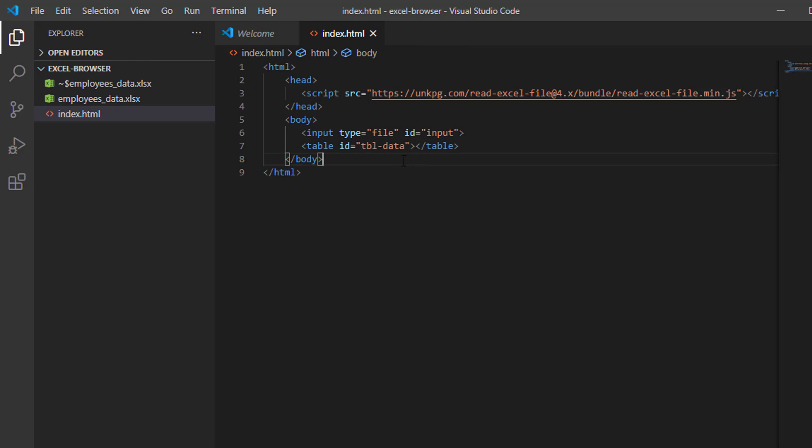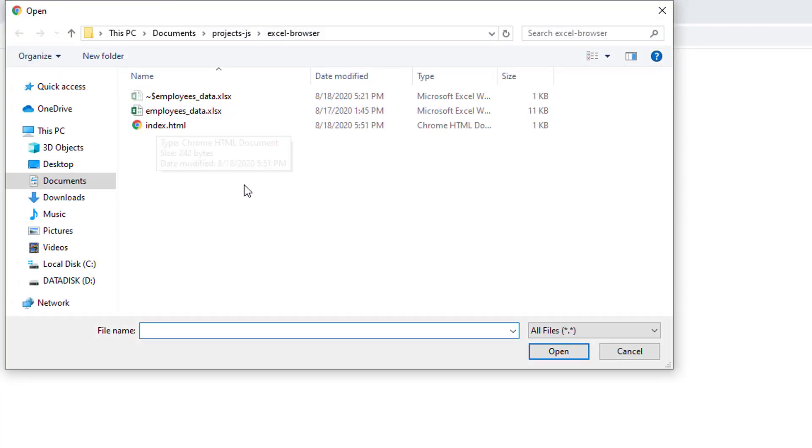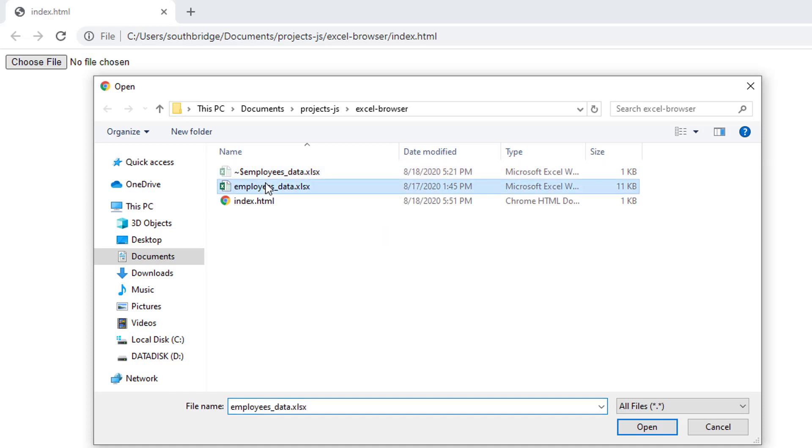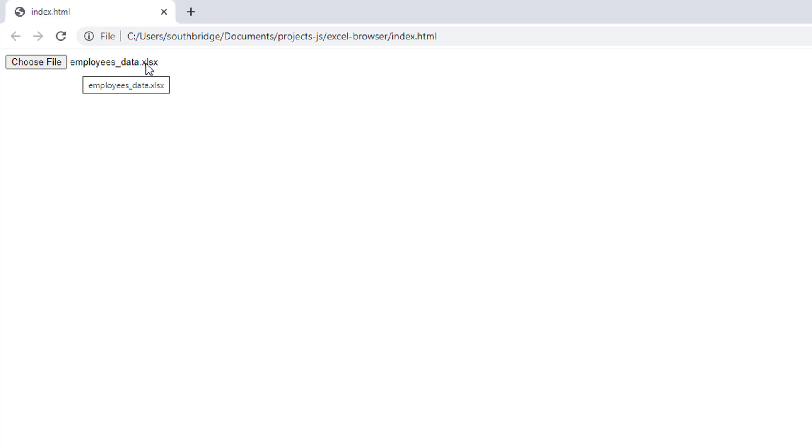Let us view it first in our browser. As you can see, there is our input element. We have to select our employees data Excel file. As you can see, it displays 'employees data dot xlsx', so it is now referencing our Excel file.